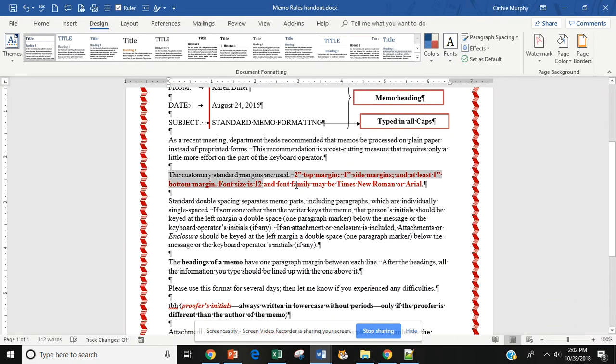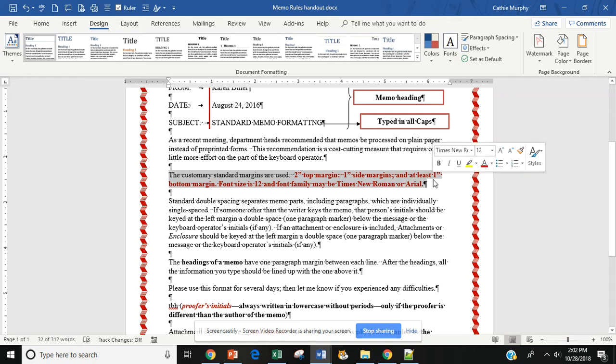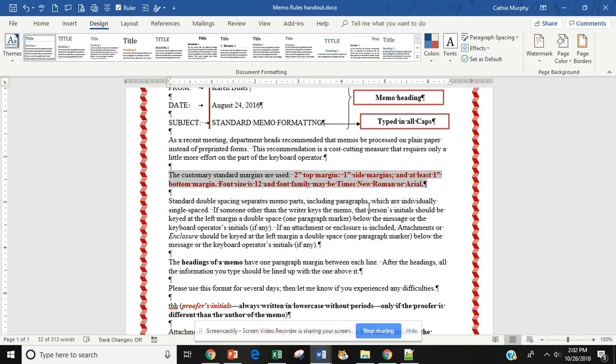It will use a 2 inch top margin, 1 inch side and bottom margins. The font size is 12, font family is Times New Roman or Arial. As in letters, if you have a long memo, you will use Times New Roman. If you have a shorter memo, you can use Arial because Arial is a larger font.